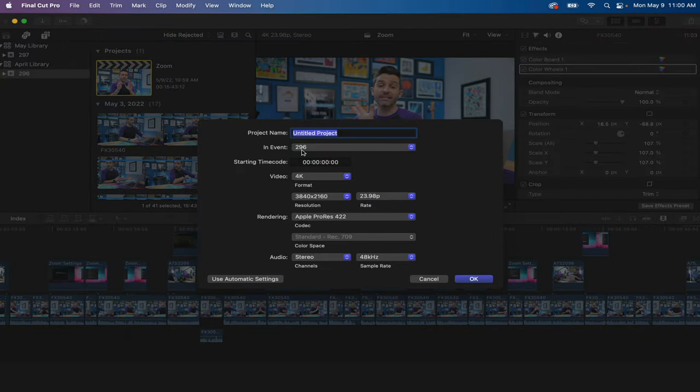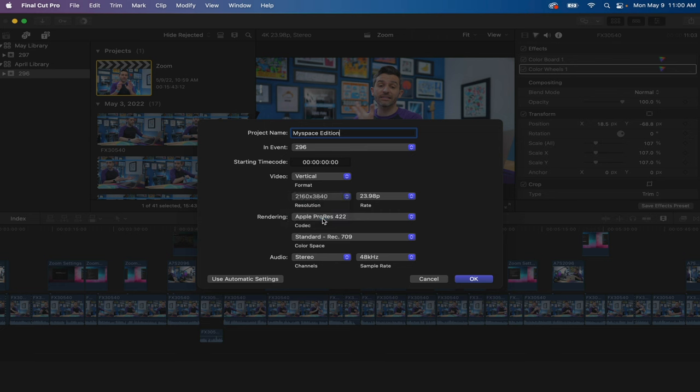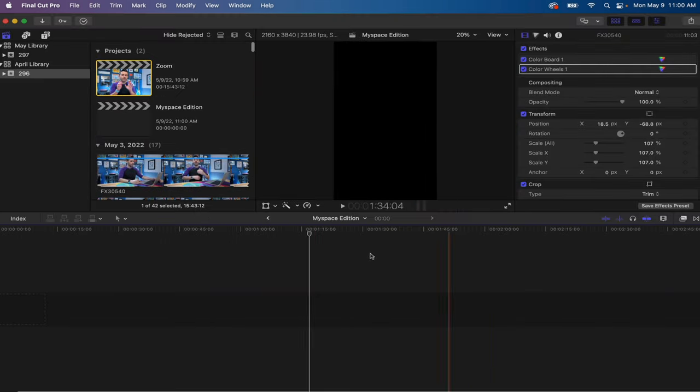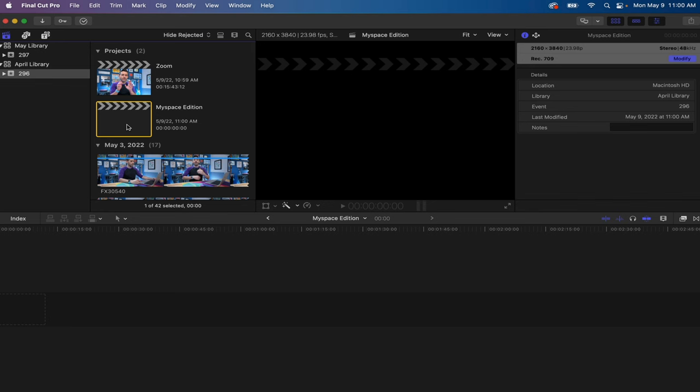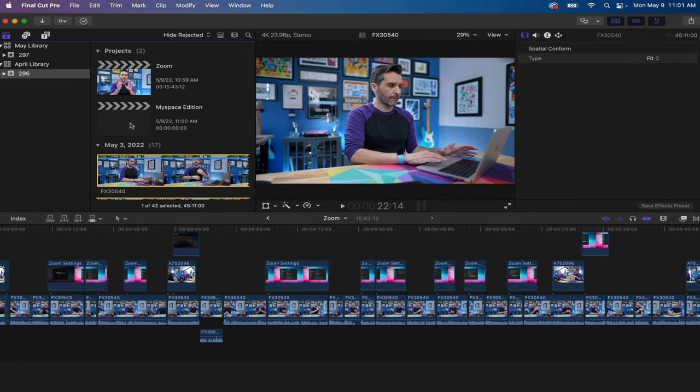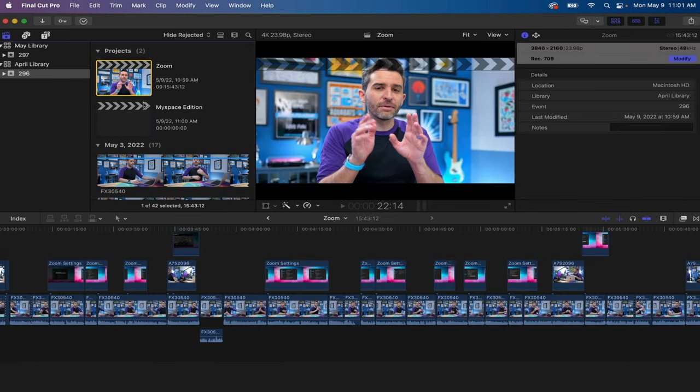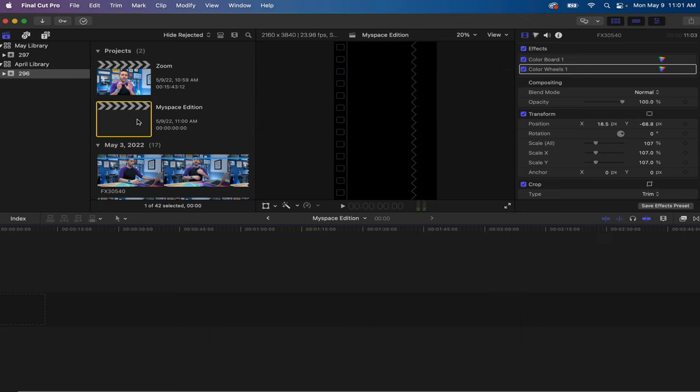I could call that Myspace edition so I can post it to Myspace. We'll do vertical video because it's what's hip right now. And now I've created another project file in this event. So now I can add this footage to that project, or I could even copy and paste stuff from this timeline to the timeline in here. And now I can edit separate projects.